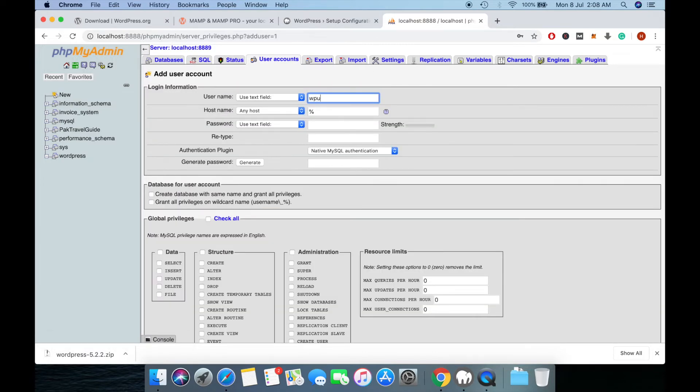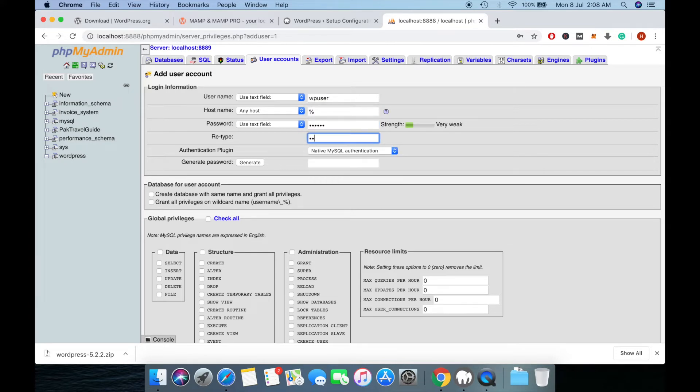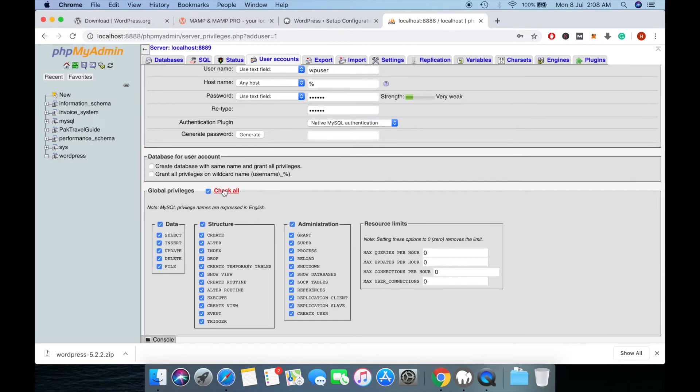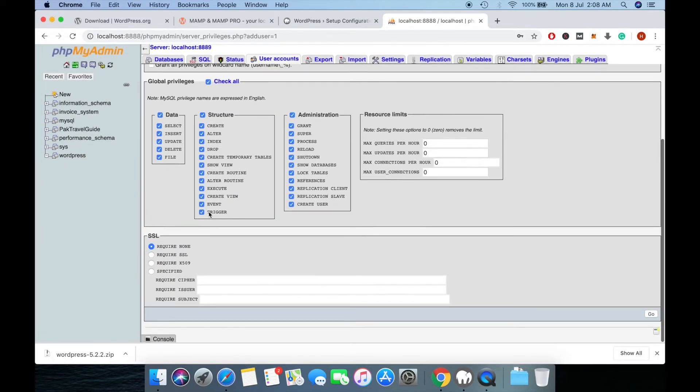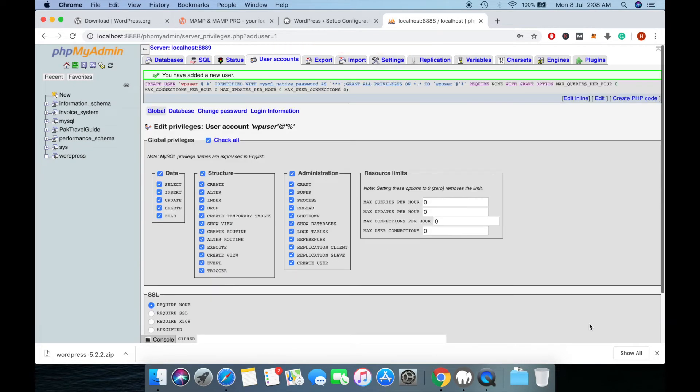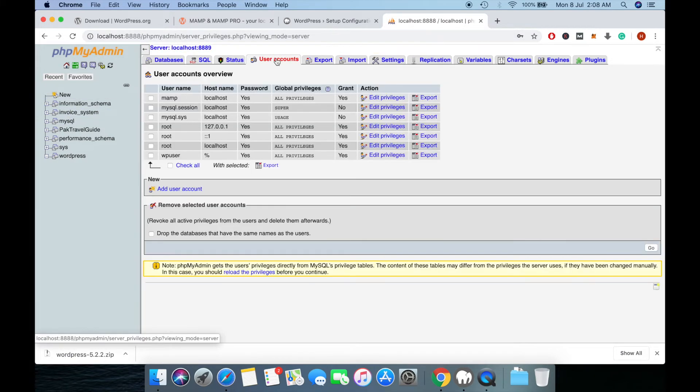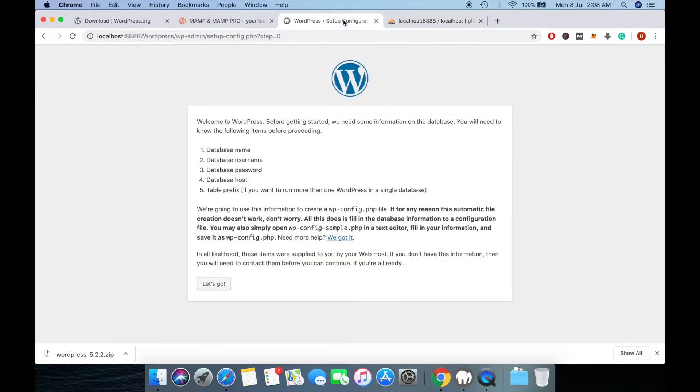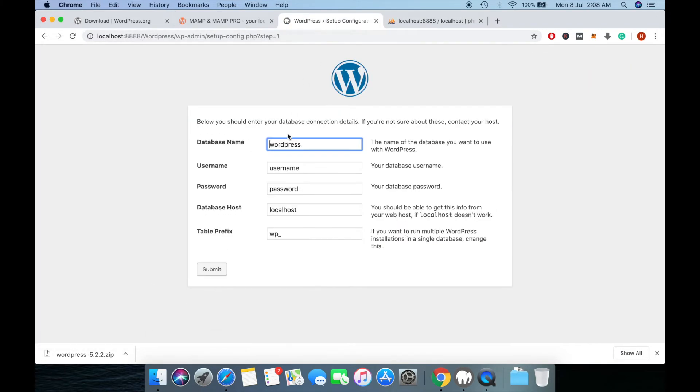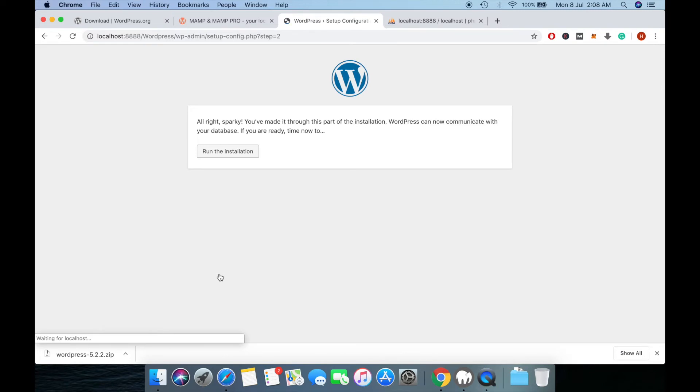Now create a new user for WordPress. Username: WP user, Password: WP pass. New user created. Now click let's go, enter the username WP user and password WP pass, and run the installation.